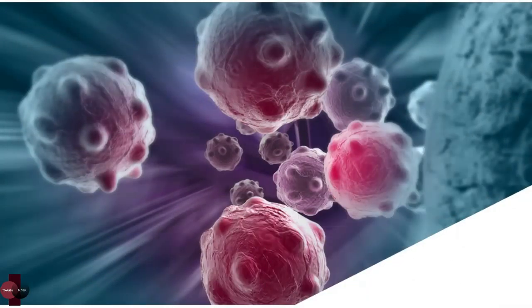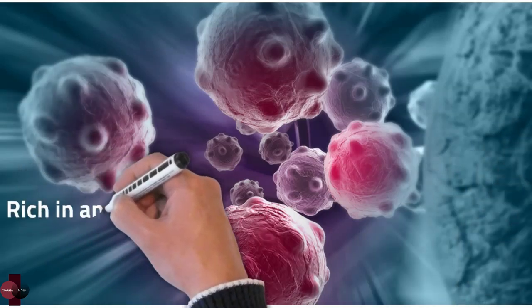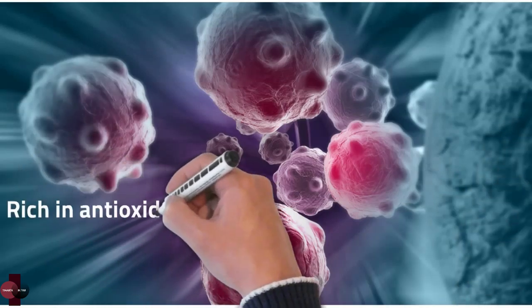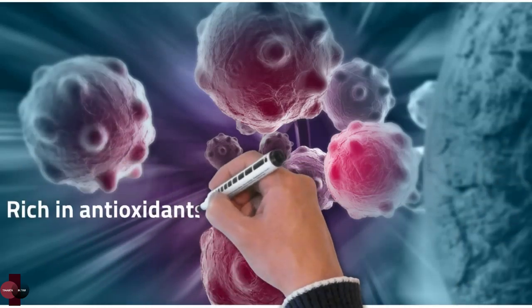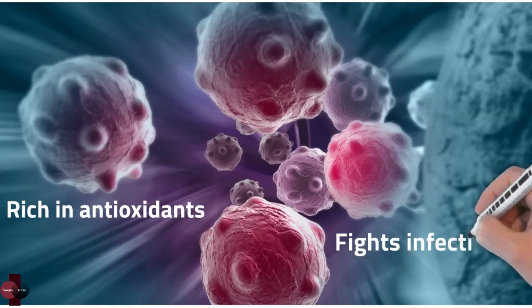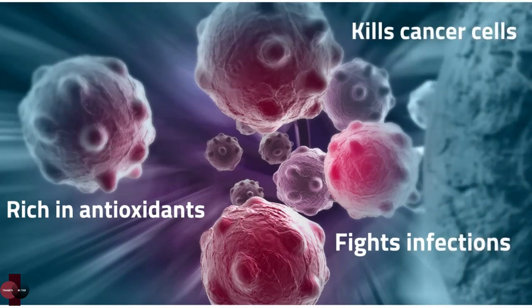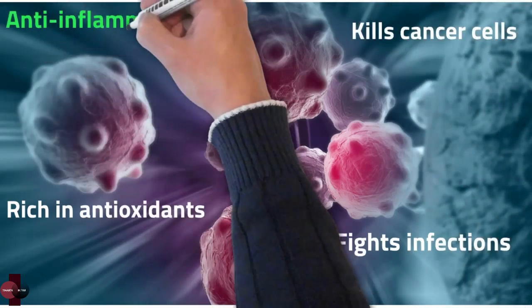Prunes are high in disease-fighting antioxidants. Antioxidants protect your cells from free radicals. Flavonoids are powerful antioxidants that may help reduce inflammation.